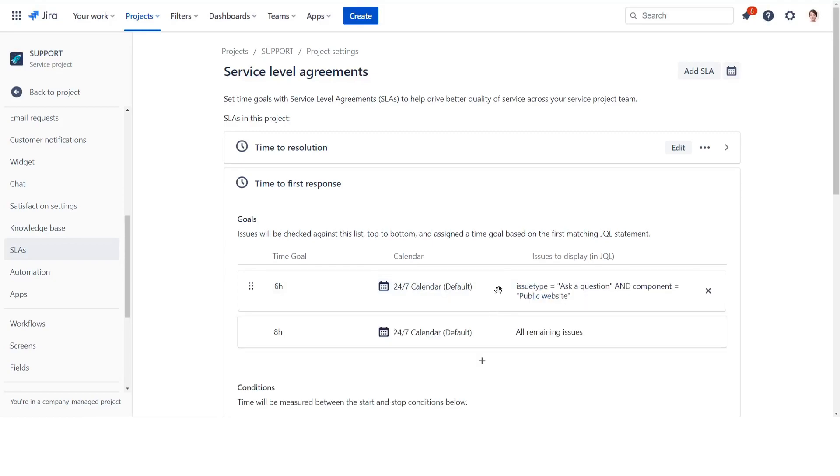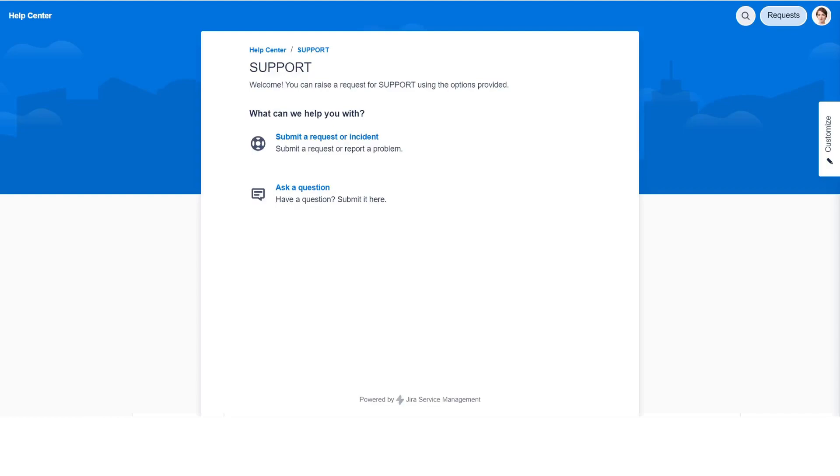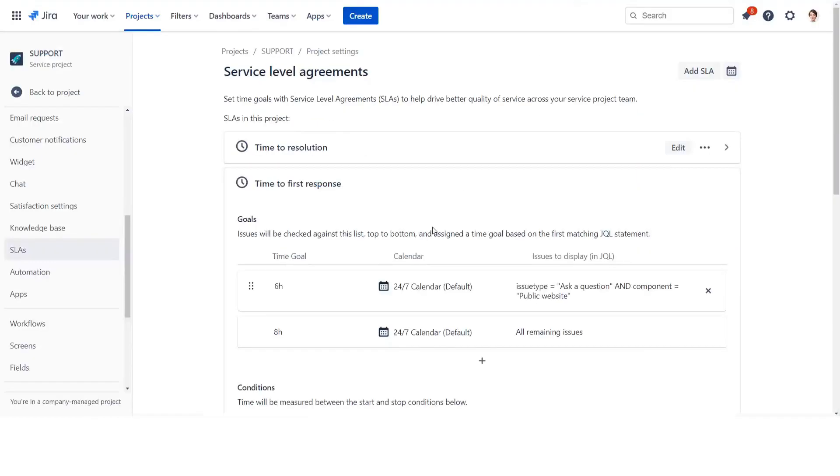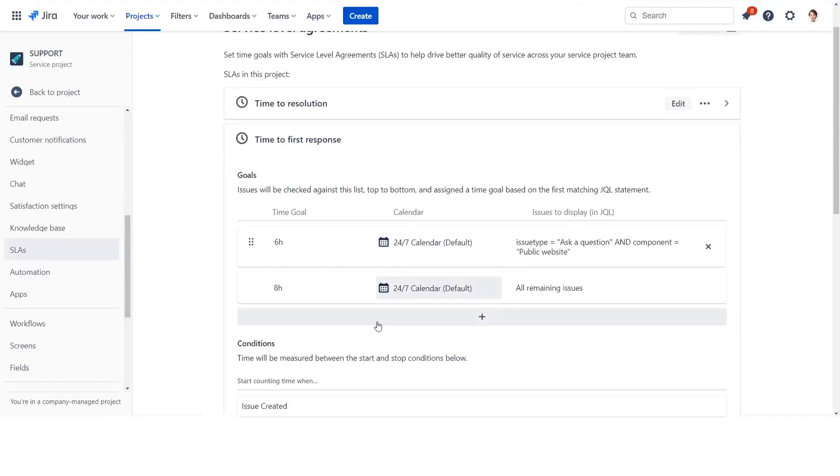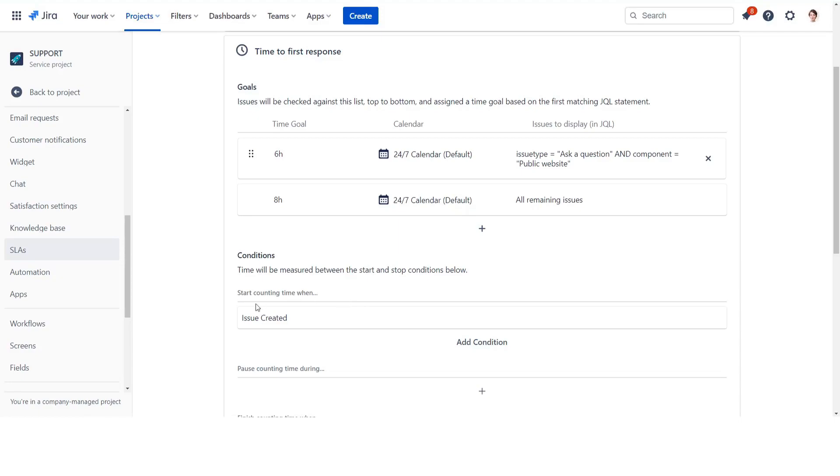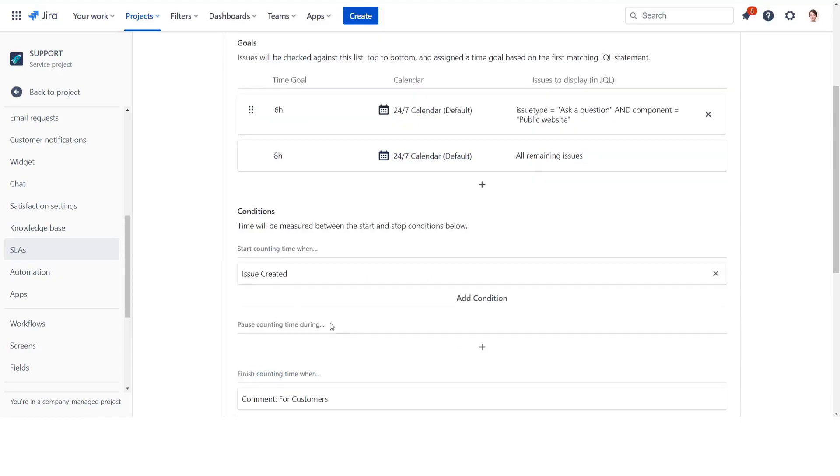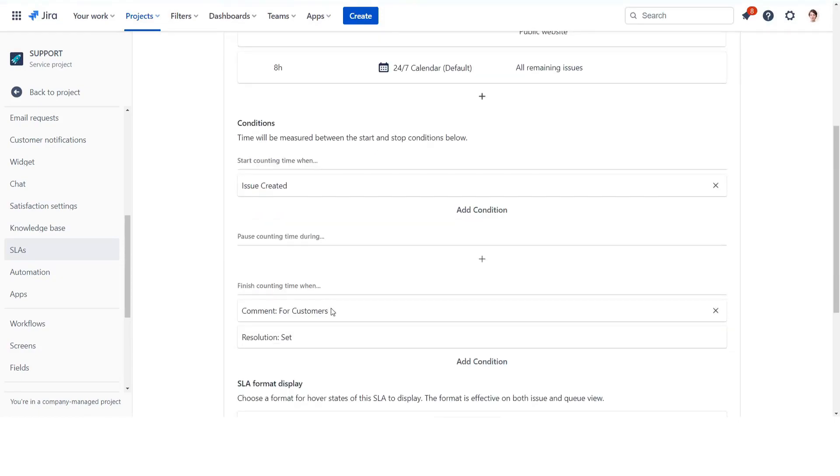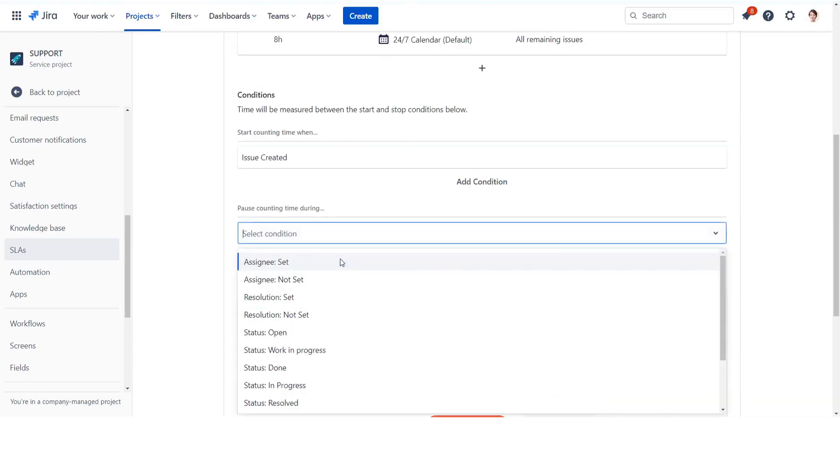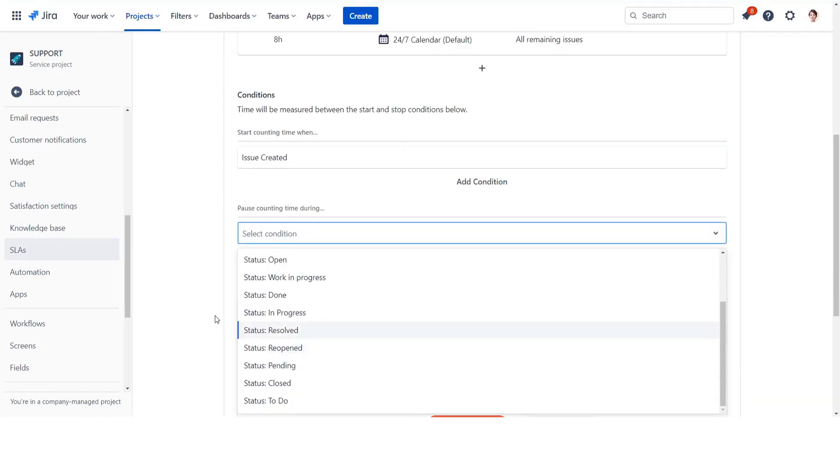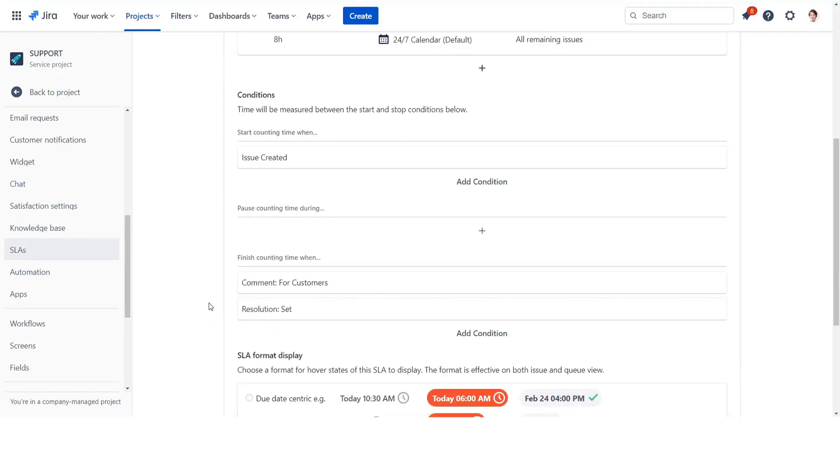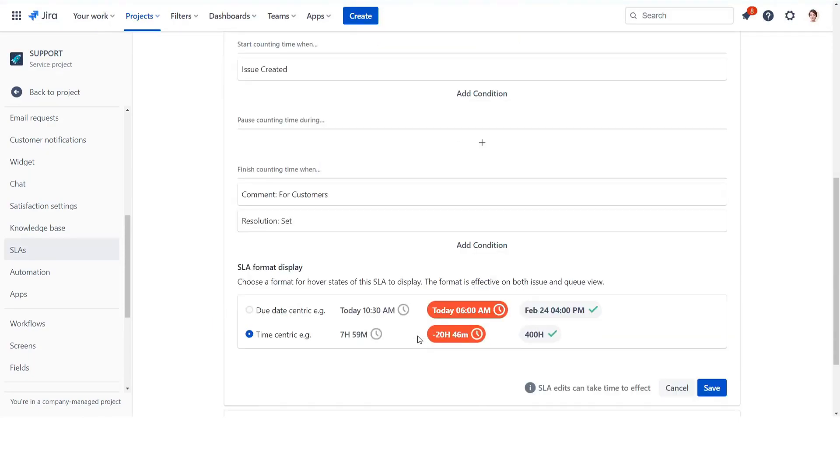Ask a question issue type. Default conditions should already be set: issue created status for the start condition and finish condition entered status, work in progress, or resolution set. Change condition work in progress to comment for customers. Save it and go to automation.